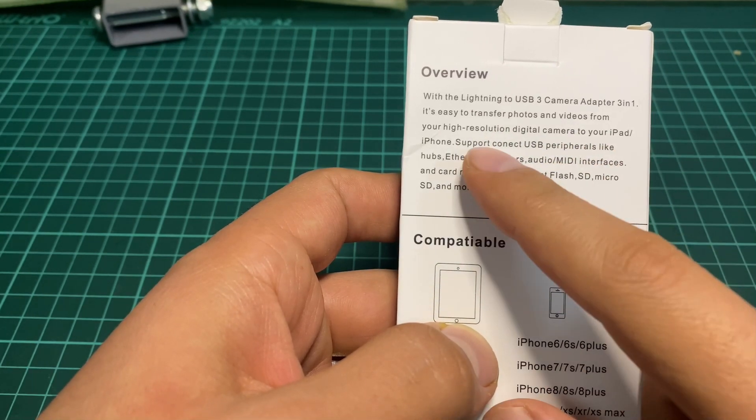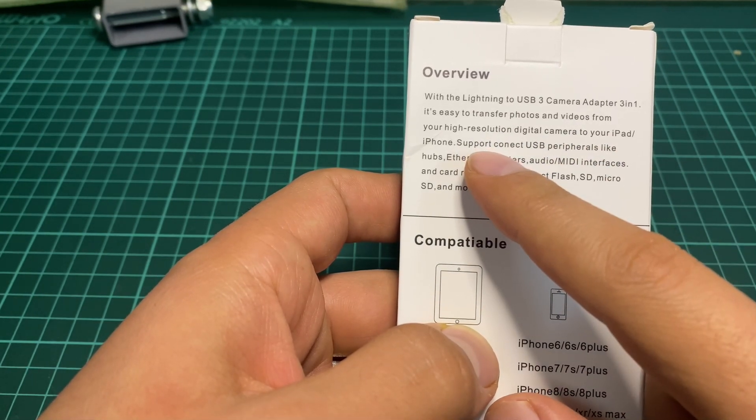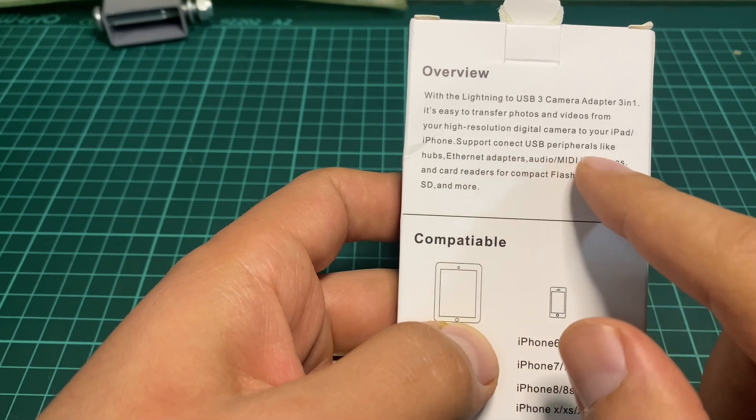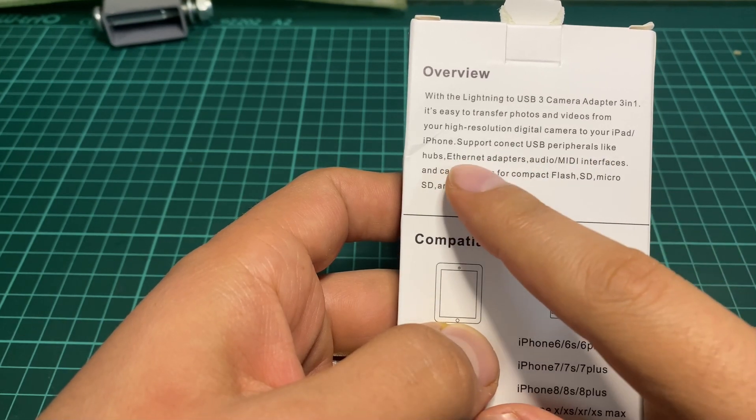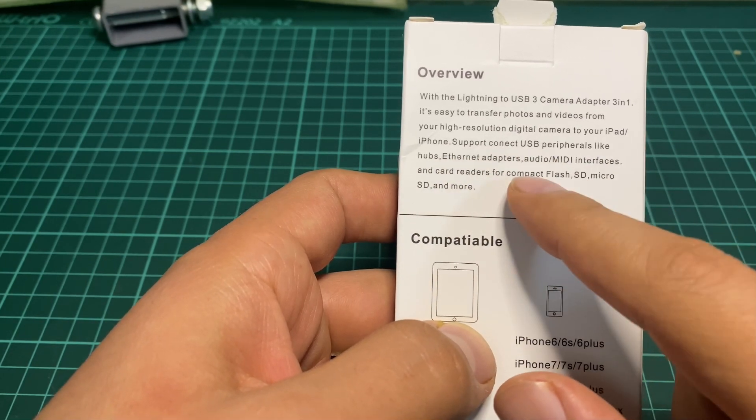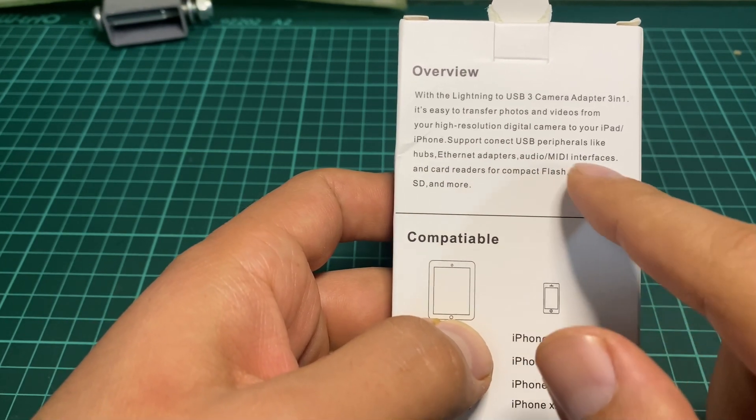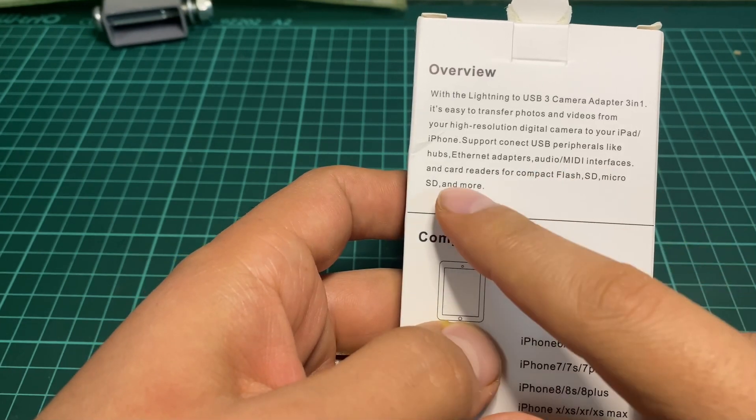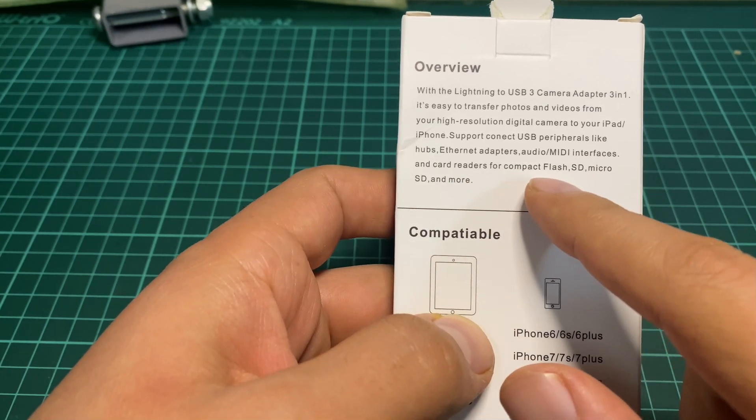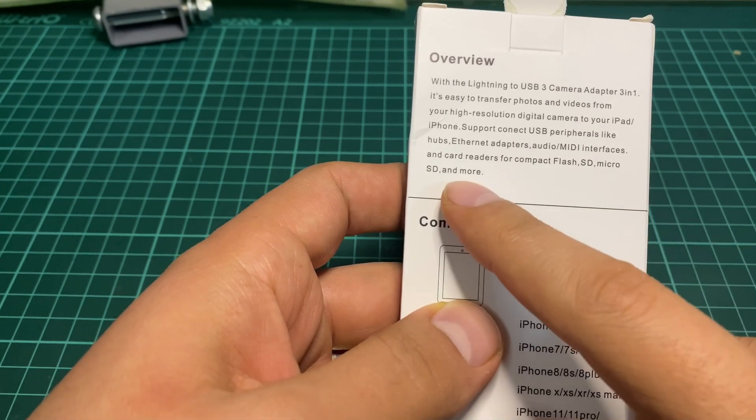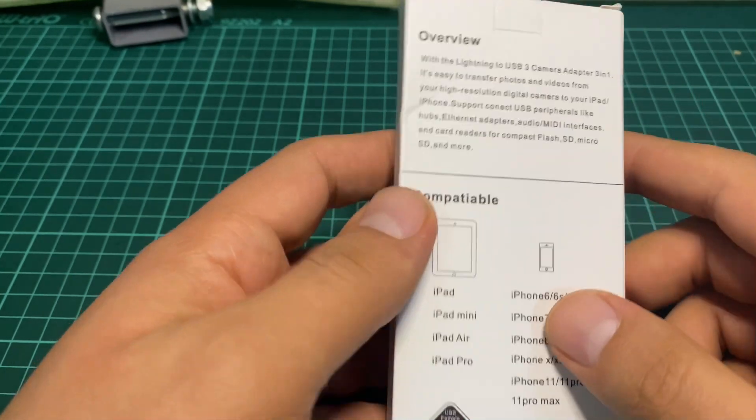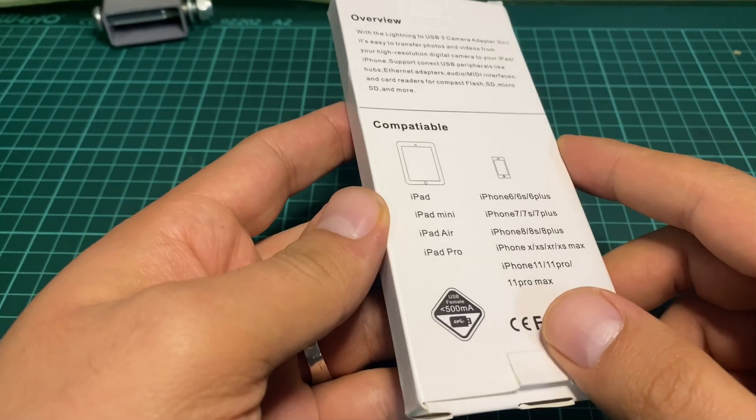It supports USB peripherals like hubs, internet adapters, audio interfaces, and card readers for Compact Flash, SD, Micro SD, and more. We will use it to connect a keyboard and test it out.